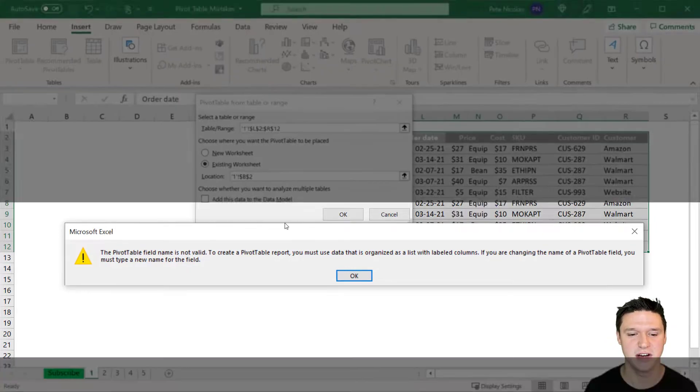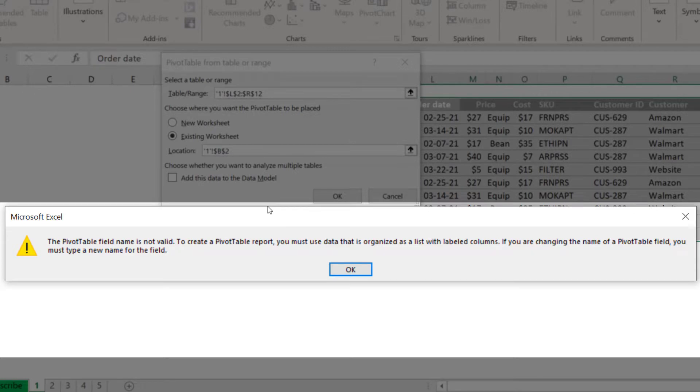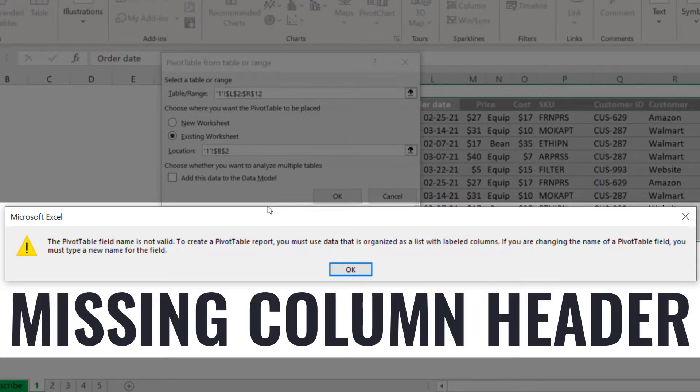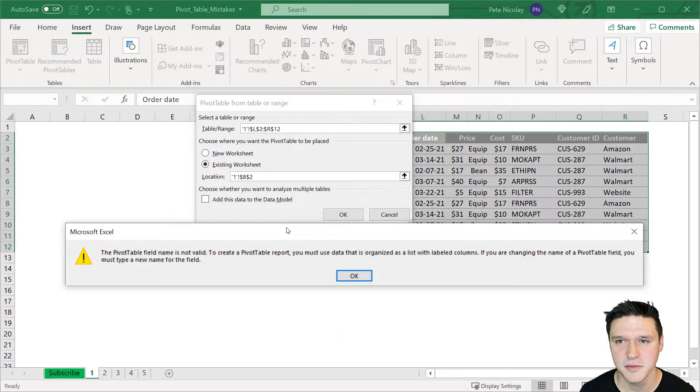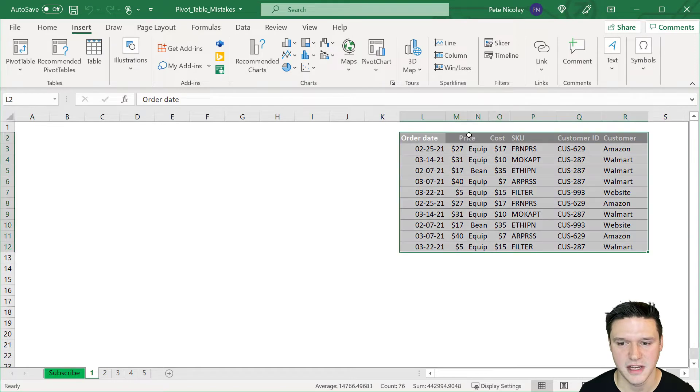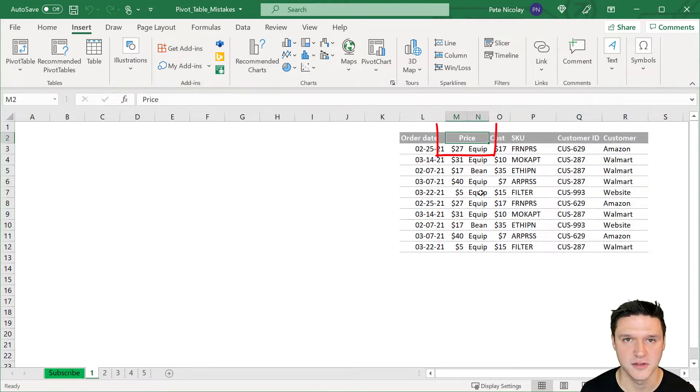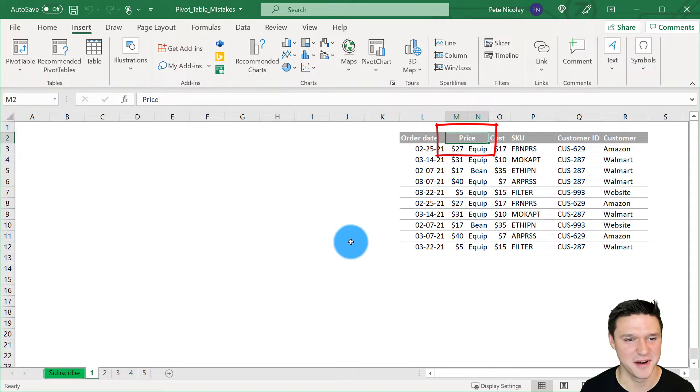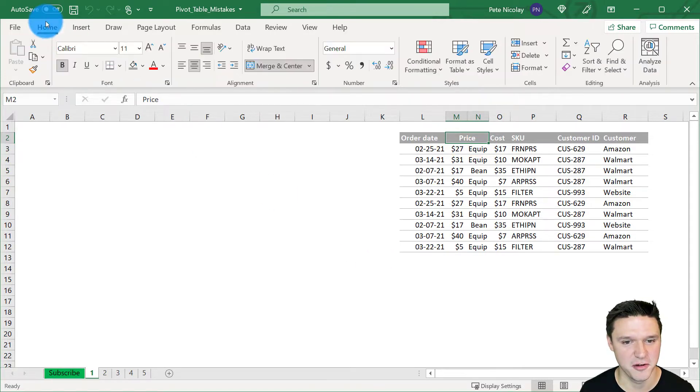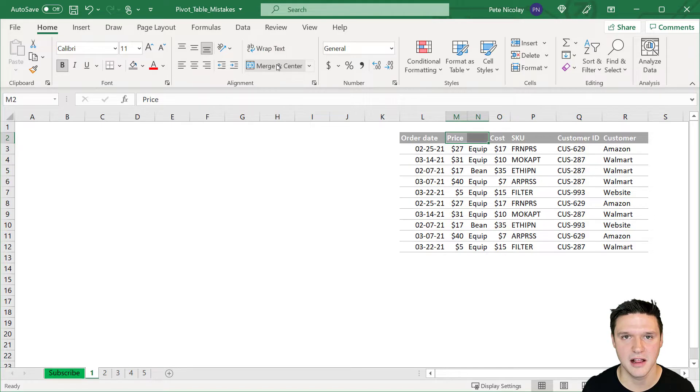The most common error when you create a new pivot table is this one that says the pivot table field name is not valid. And this is because not every column in your data set has a header. And this can be hard to identify if, for example, two columns are merged together as we have here. In this case, you would want to go up here to the home tab and unmerge the two columns and then delete the blank column or add a column header.